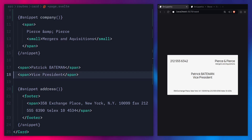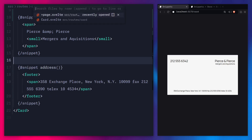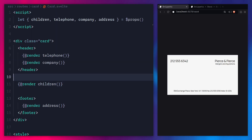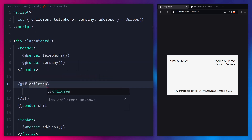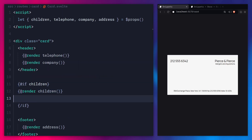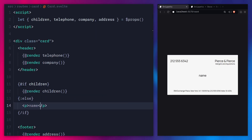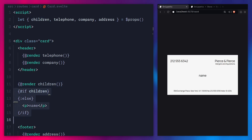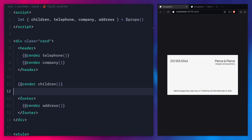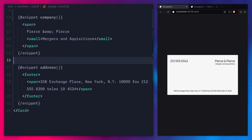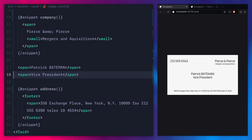You can also provide a fallback for snippets. For example, let's say the children didn't exist. We can go back to our card component and use a simple if block: check if the children prop exists, then render the children; otherwise render a paragraph tag as a placeholder. Save, and you can see our placeholder. This is how simple it is to supply a fallback. But you might be wondering — is this a replacement for components? The answer is no, because you can't really export and import snippets. Snippets are most useful when you have reusable markup and don't want to create an entirely new file.